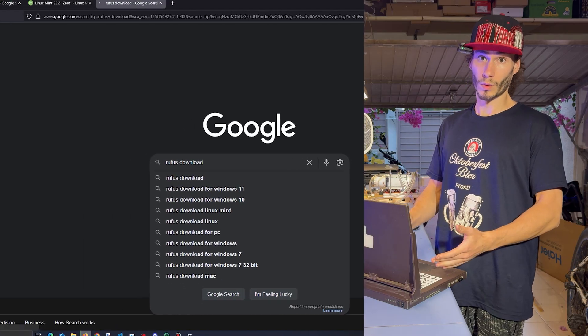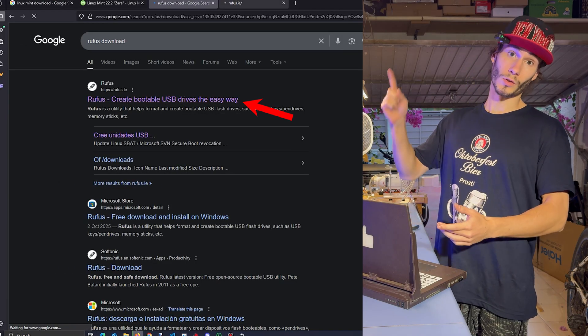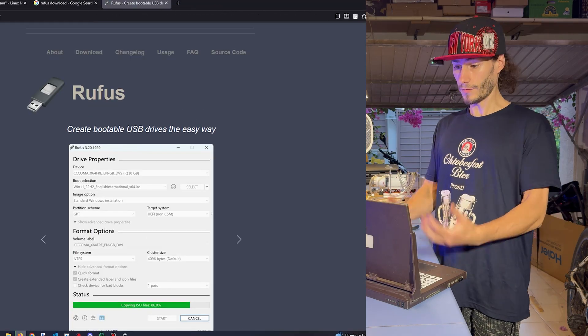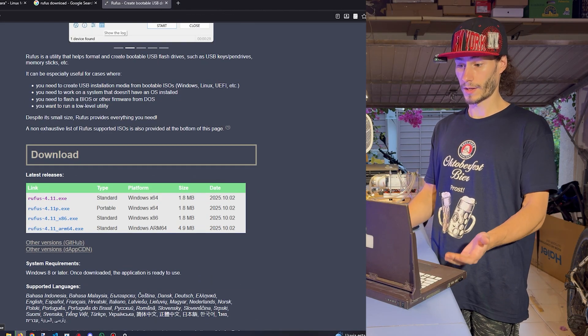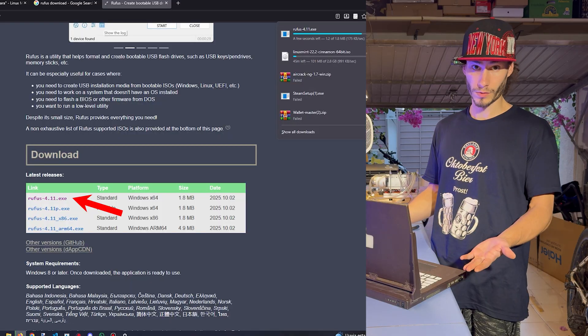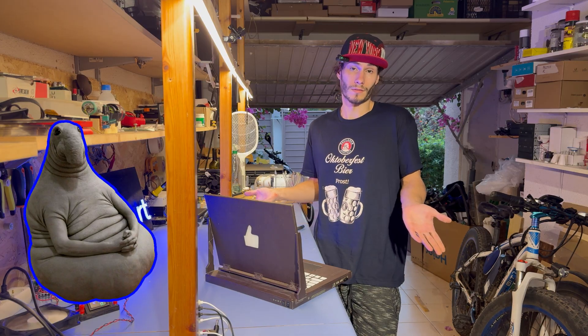Another program we need to download is called Rufus. We search it on Google, visit the website and then click Download. And then we simply wait.